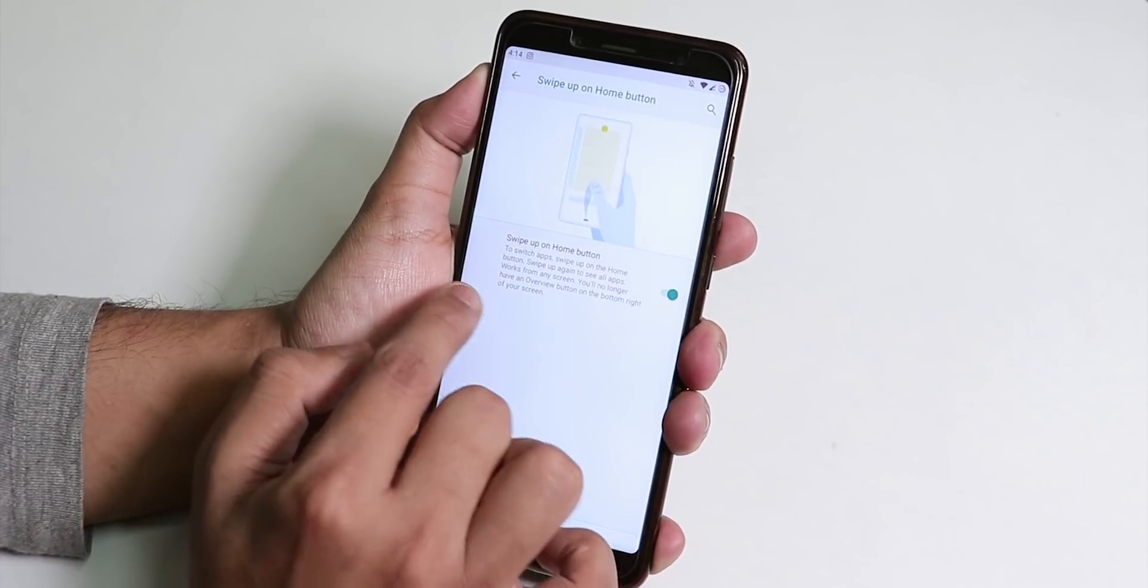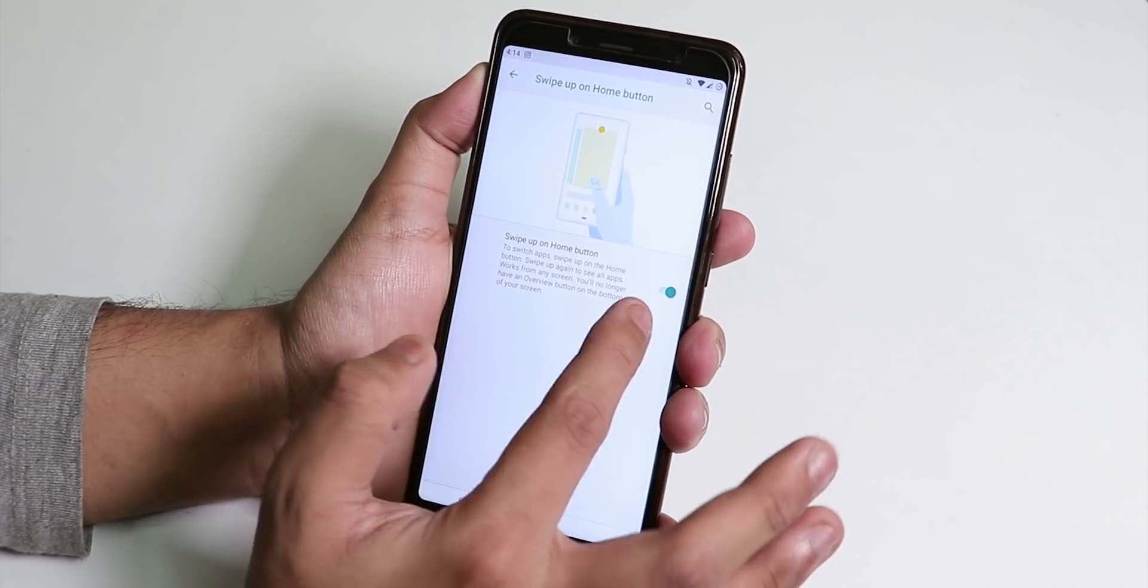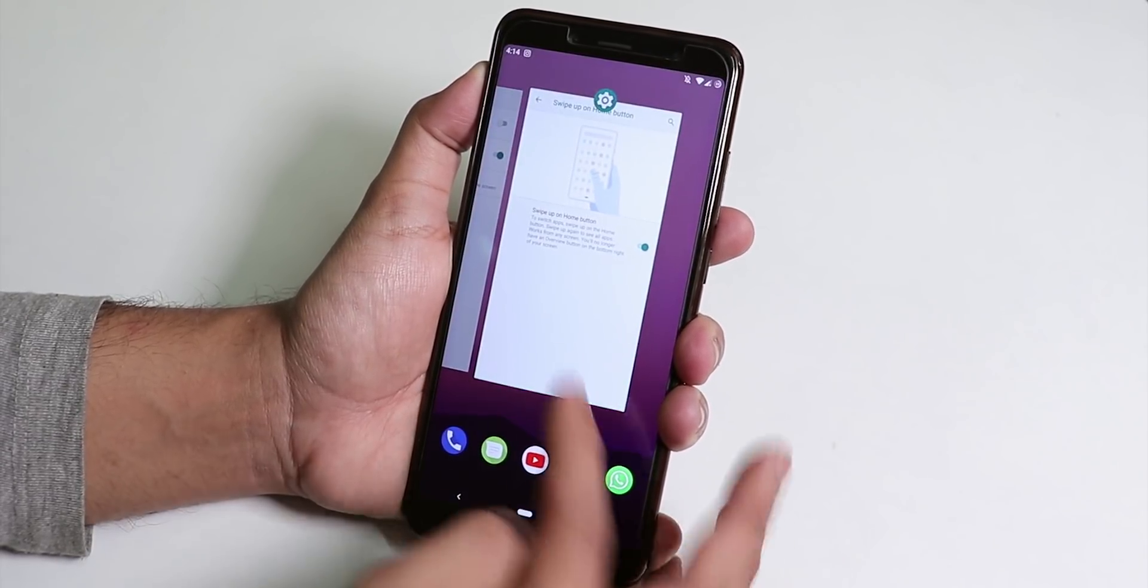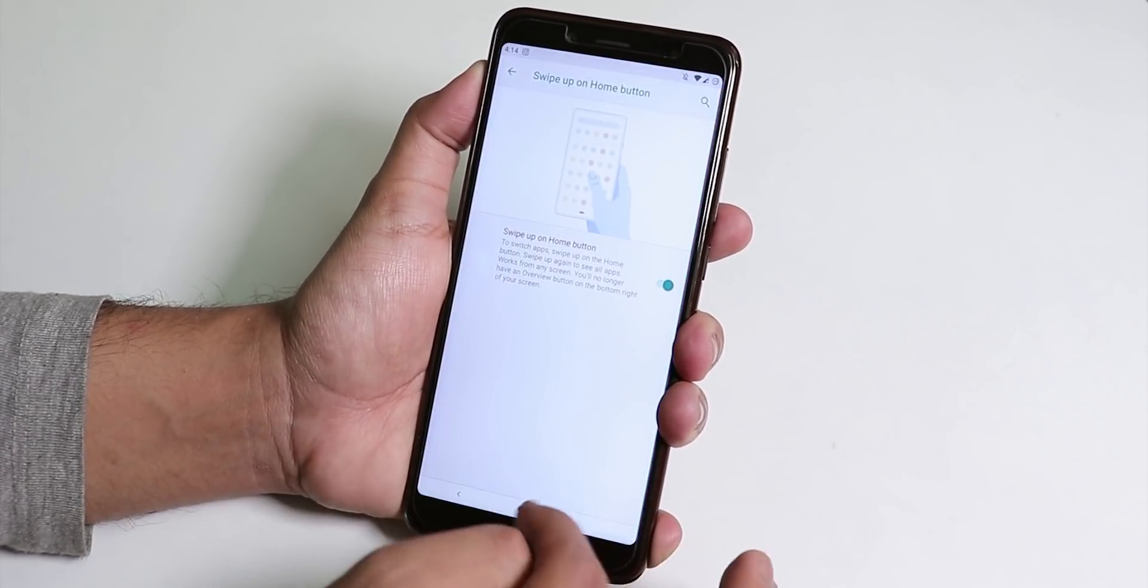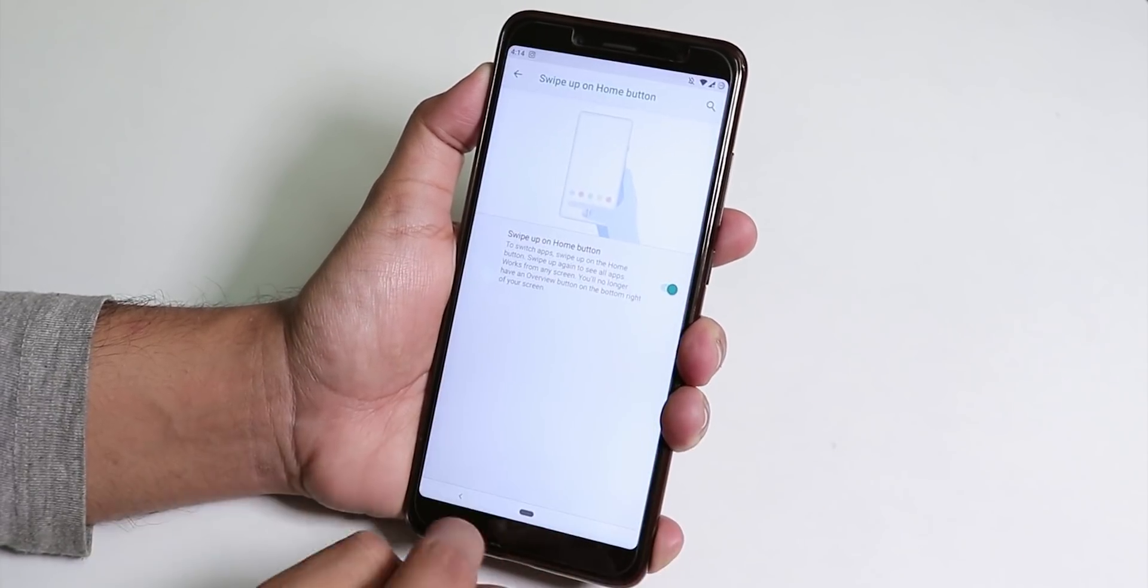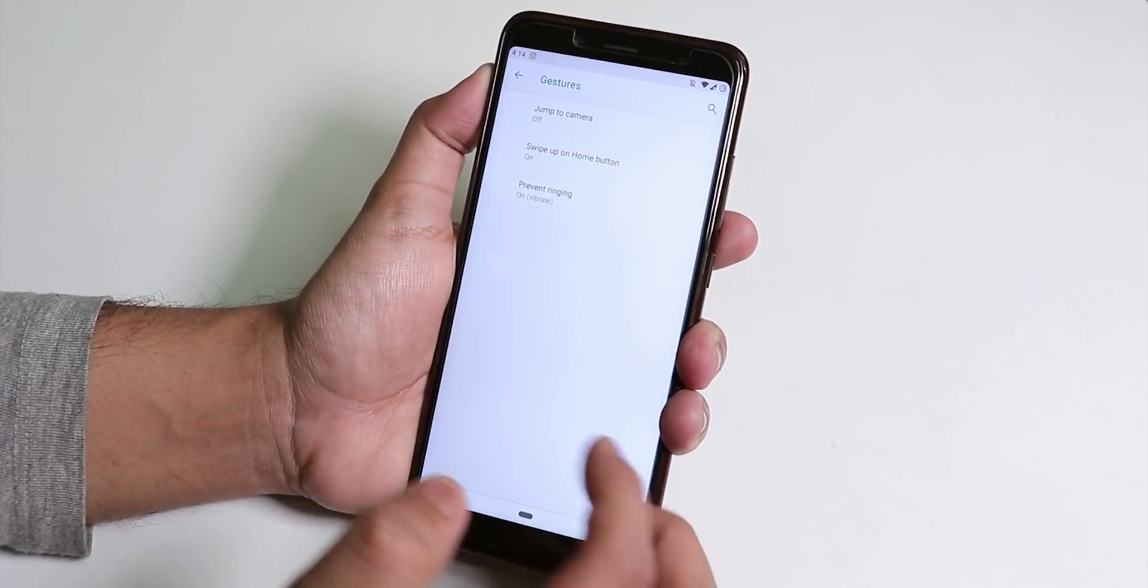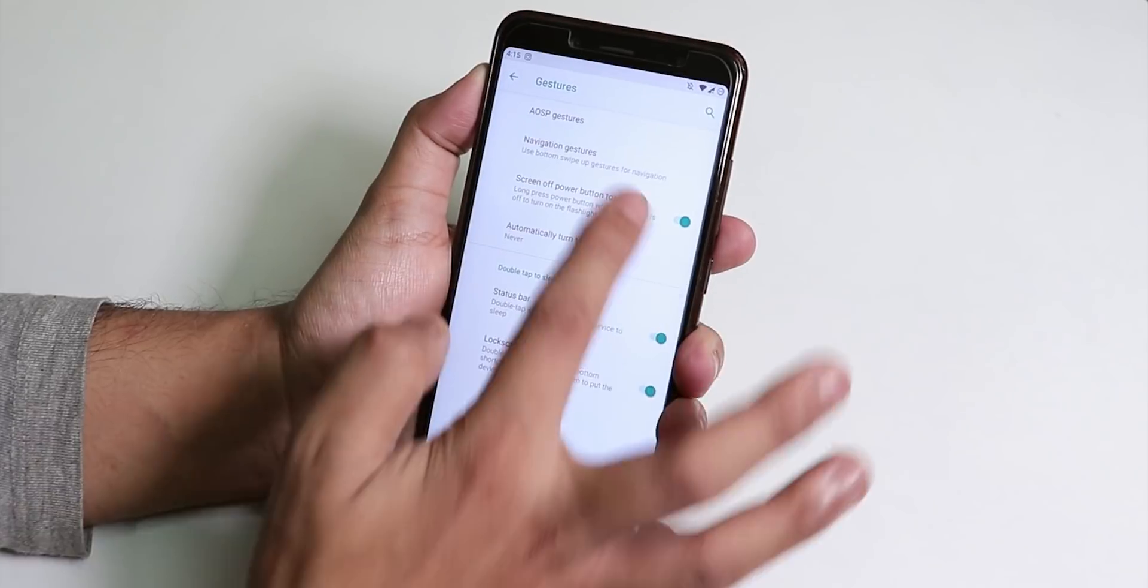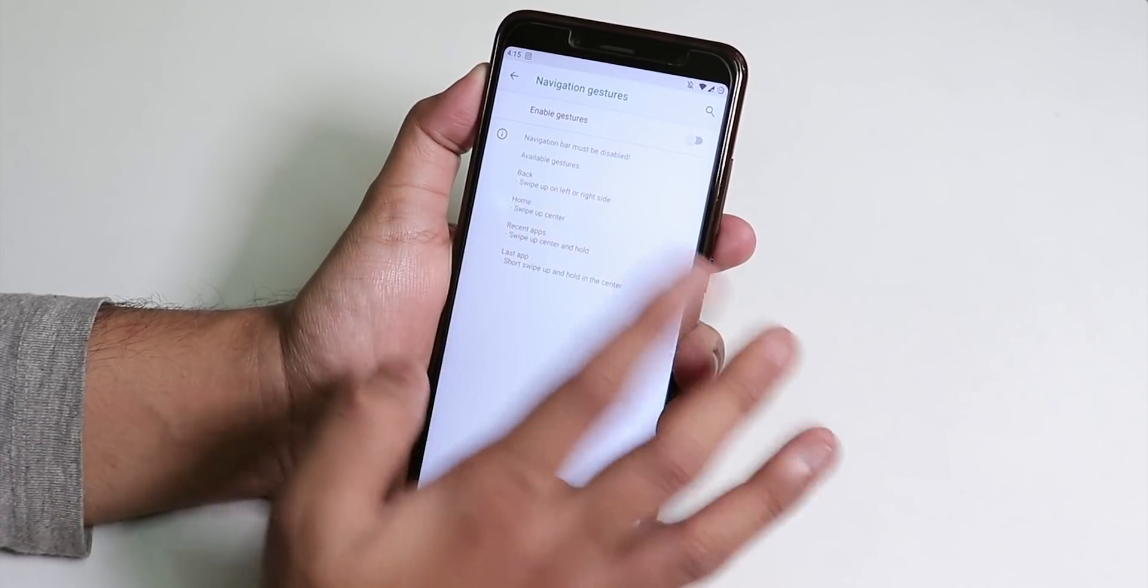Inside gestures you will find the AOSP gesture. From here make sure you enable this swipe up home button so that you can swipe up to get the recents panel and swipe up again to get all apps. So that's how it is.